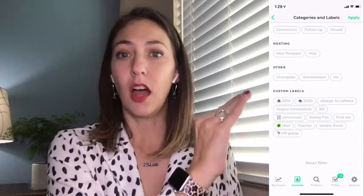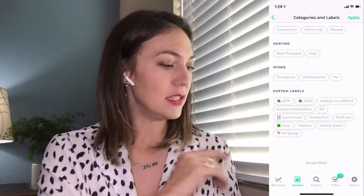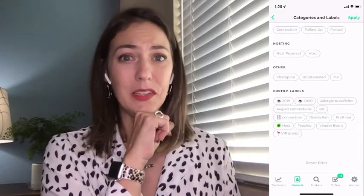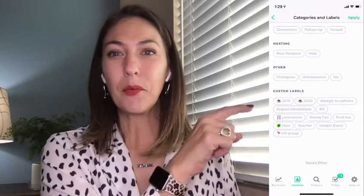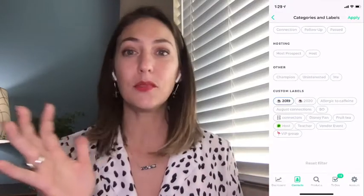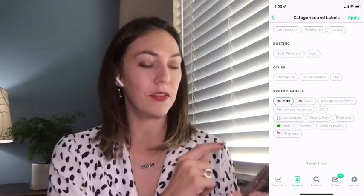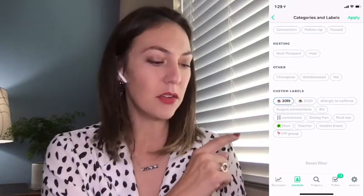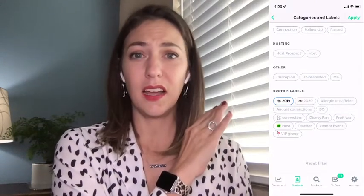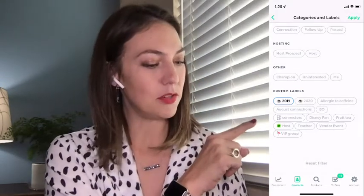These custom labels are exactly what they sound like — they are custom and were set up by me for a variety of reasons. I've got Coffee Cup 2019, Coffee Cup 2020 — that was back when we used to get together with people. I would put 'I had coffee with this person.' So if I reached out to all the people I met in 2019, for example, we'll see if we have any. I also have August Connections, which means I connected with them in August.